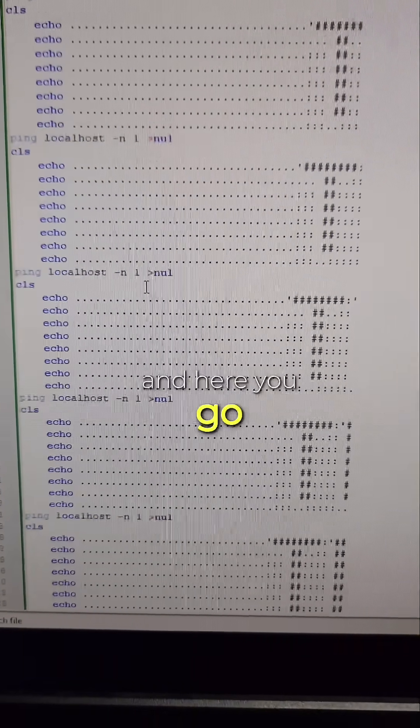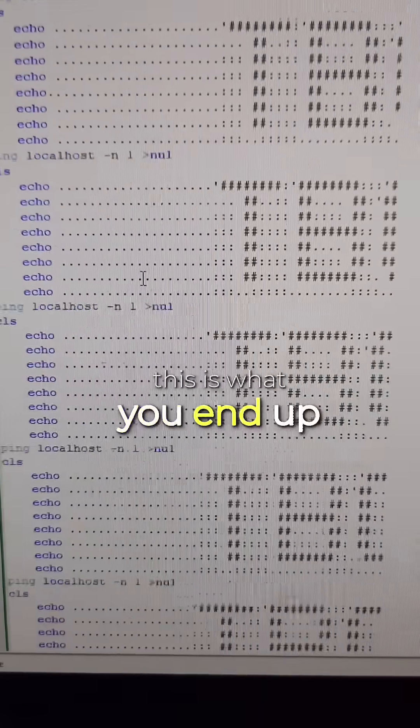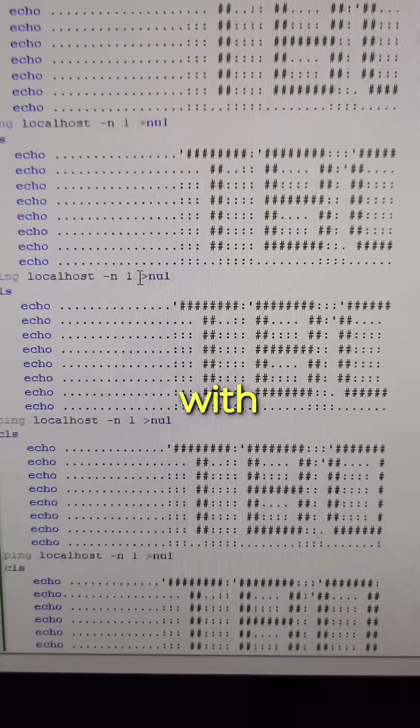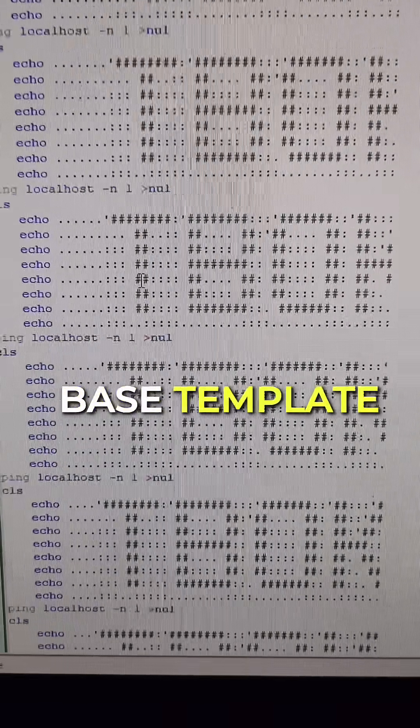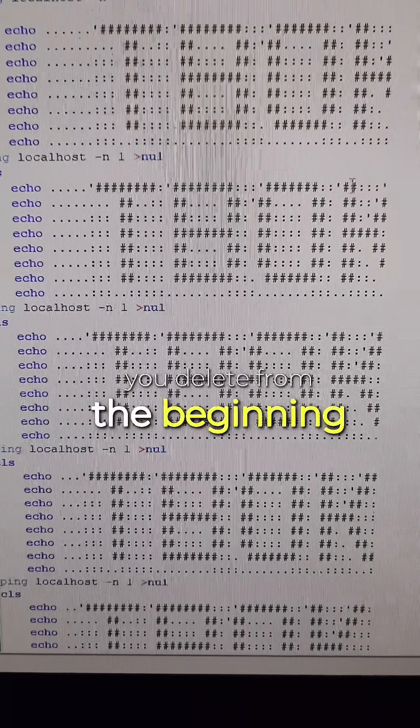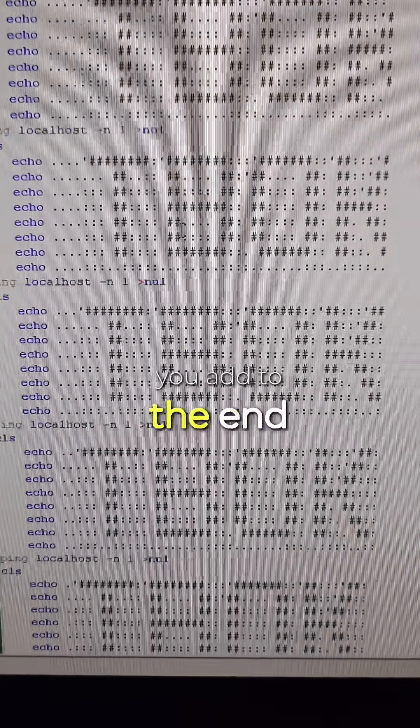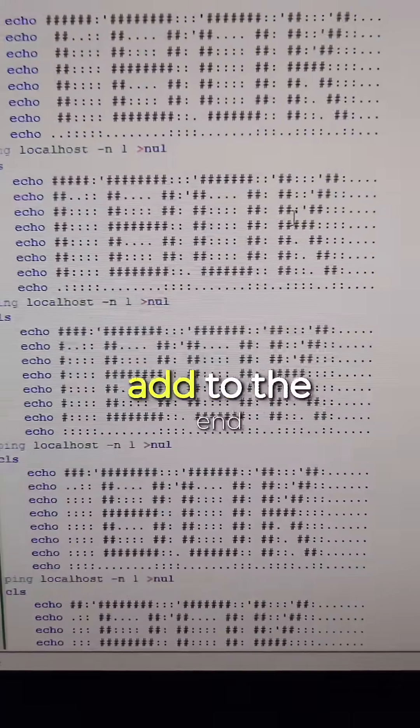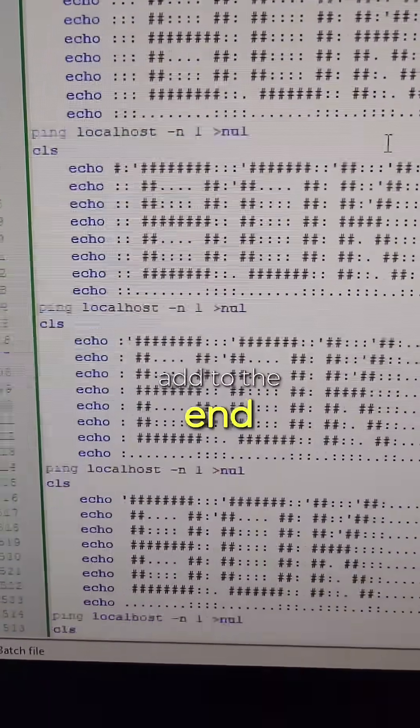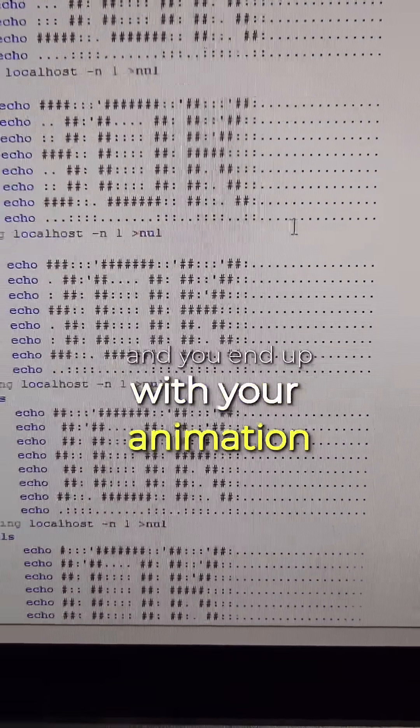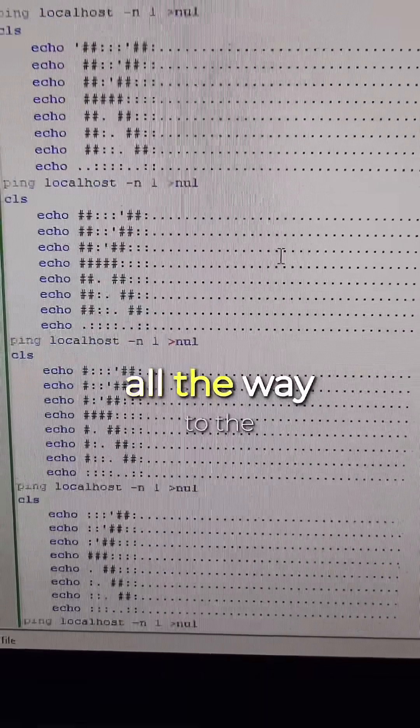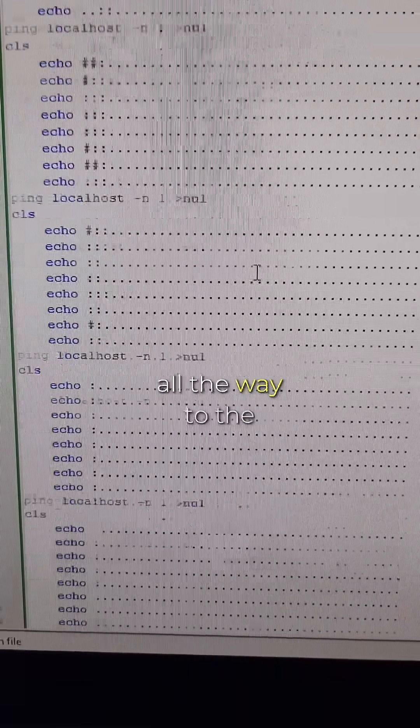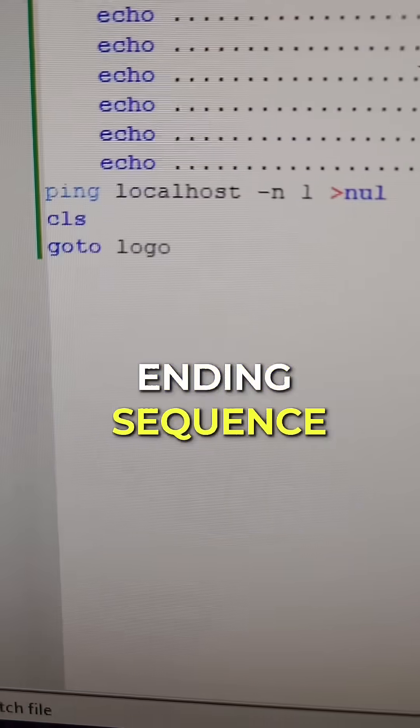And here you go. This is what you end up with. You take your base template, you delete from the beginning, you add to the end. Delete from the beginning, add to the end. And you end up with your animation all the way to the ending sequence.